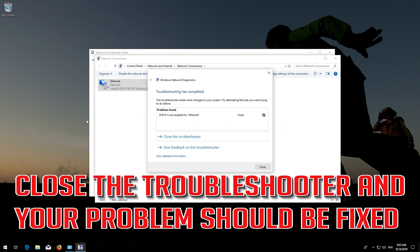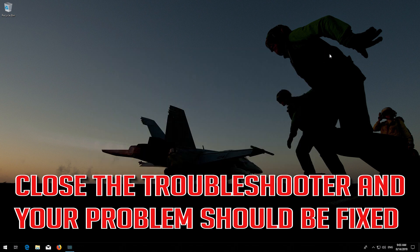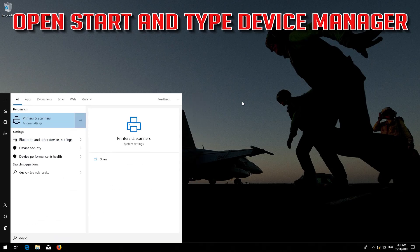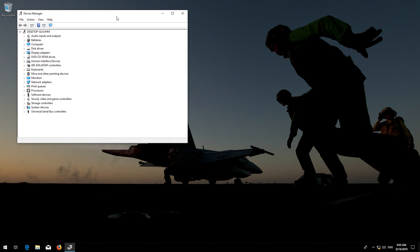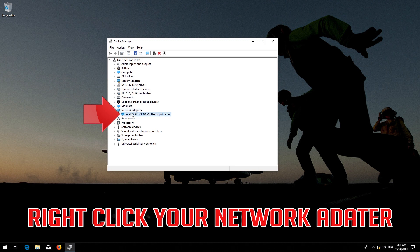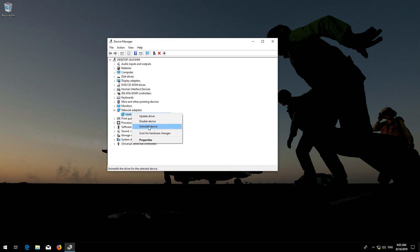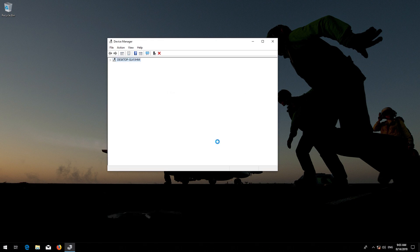Close the troubleshooter and your problem should be fixed. Open Start and type Device Manager. Open your Device Manager and expand Network Adapters. Right-click your network adapter, select Uninstall Device, and press Uninstall. Now restart.